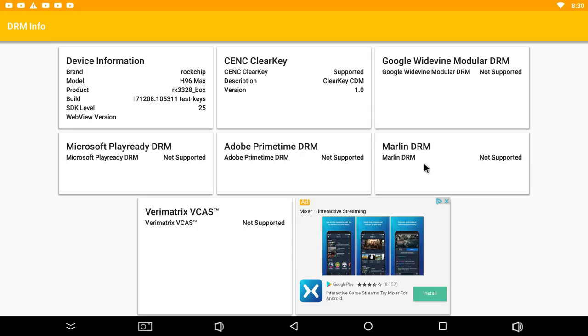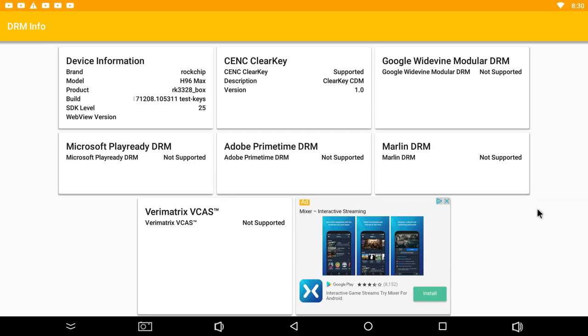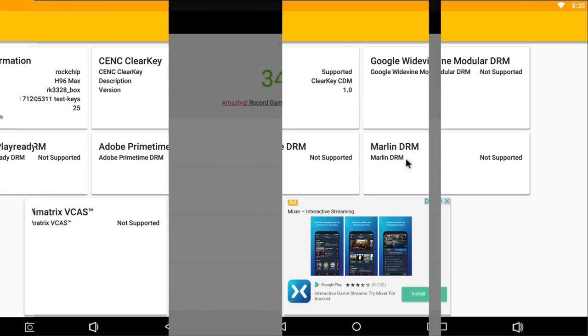Just bringing up the DRM info here. And it has absolutely zero support for DRM protection. No Google Widevine support or anything like that. So you're not going to be able to get HD Netflix and things. Which is very unfortunate. We've kind of got to expect at least a little bit of DRM protection on these boxes. But there's absolutely no compatibility here with the H96 Max I'm afraid to say.